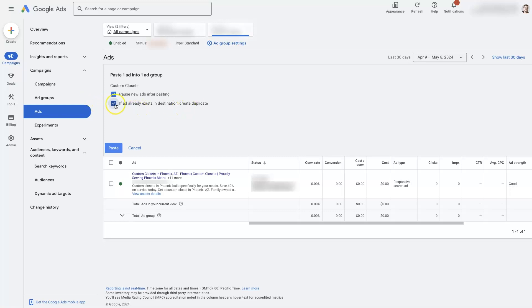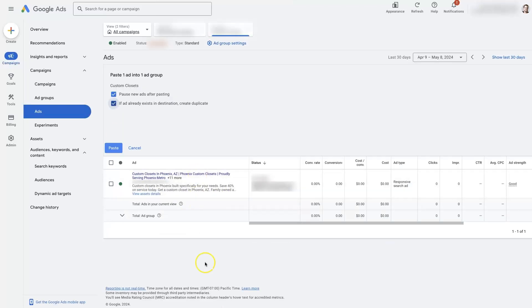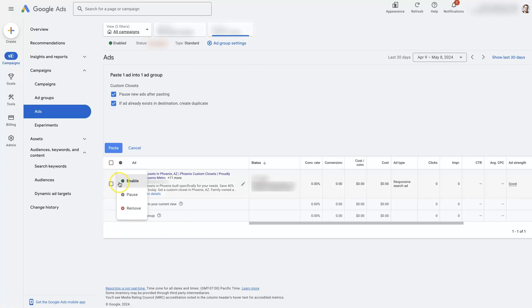So you would check this box, click paste, and then you can click the pen tool next to the new ad and come in, switch the URL out, save that. And then you'll have two ads here. You'll need to just pause the old one by going here, clicking pause, and then enable the new one.